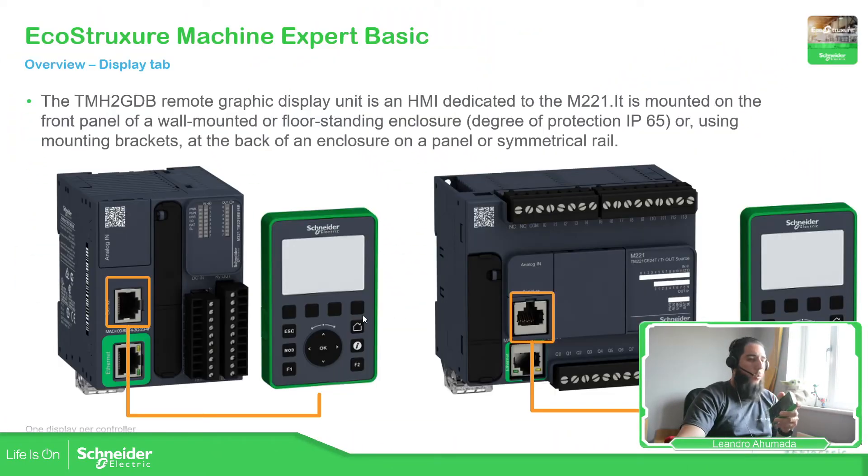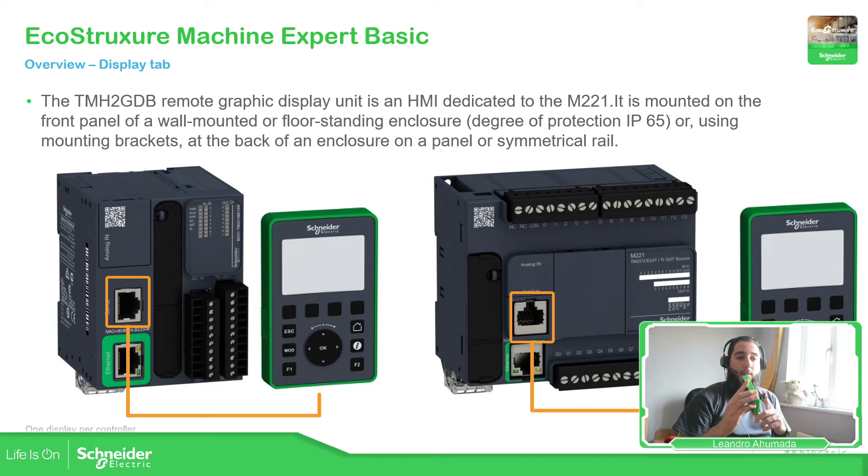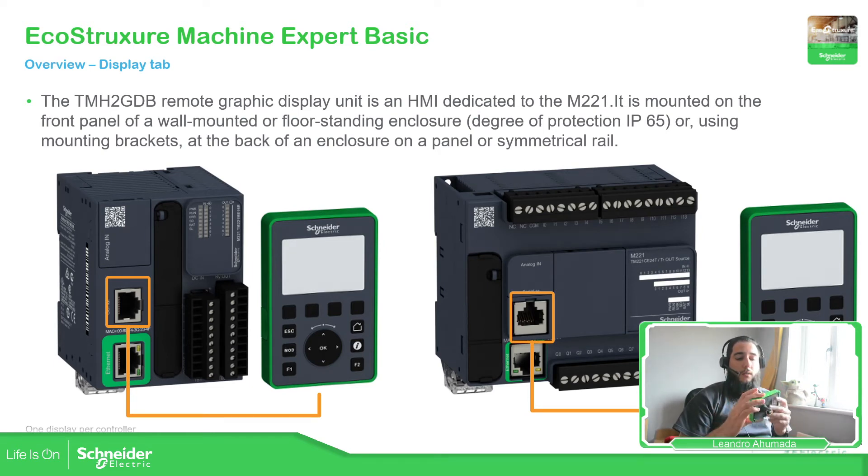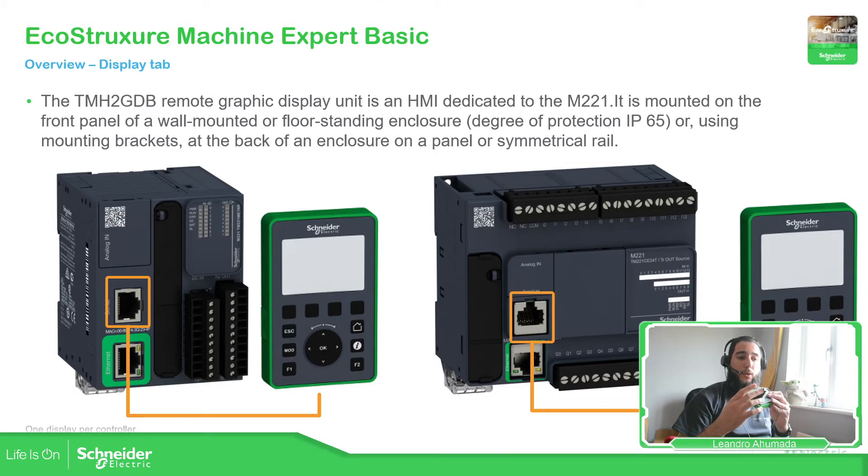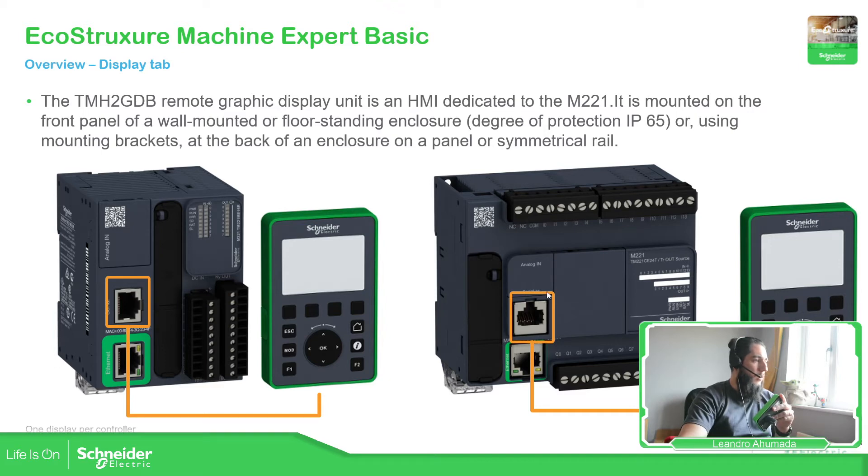To communicate with this display, we need to use Modbus serial to communicate to the M221, and we need to use only the ports that come with the M221.